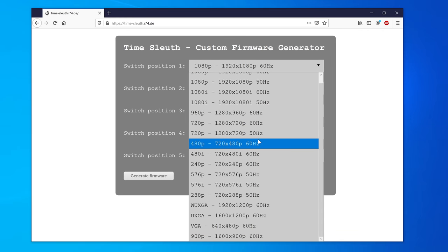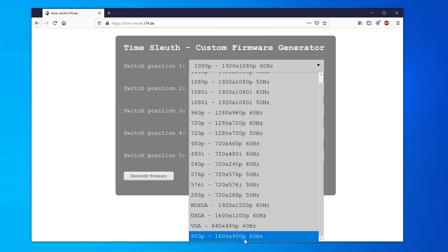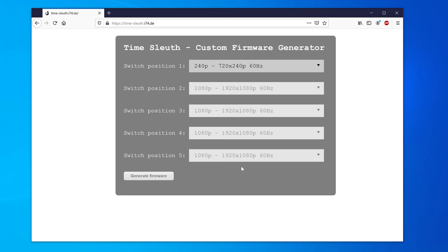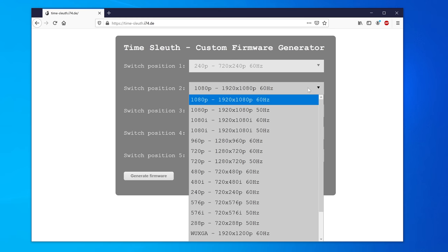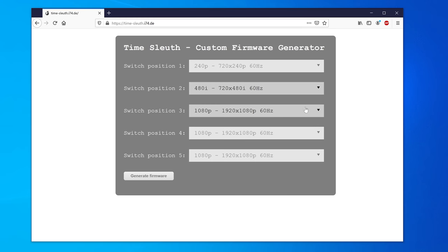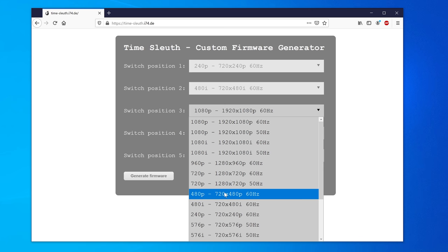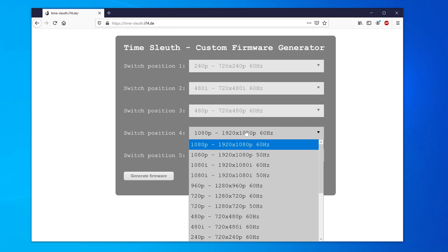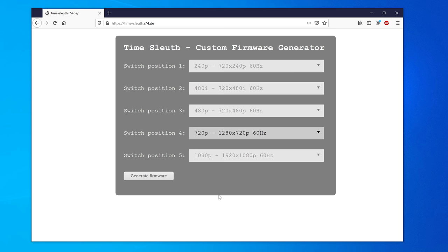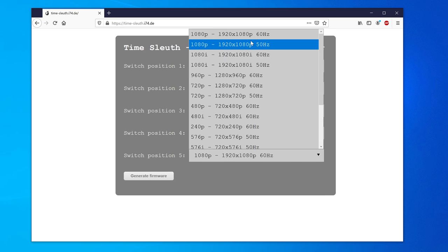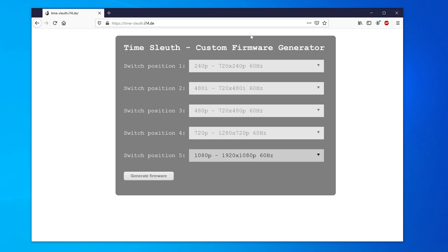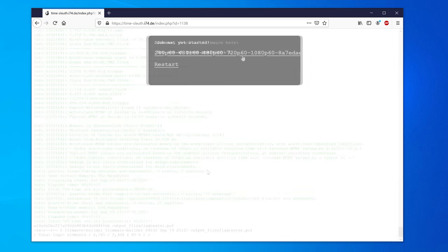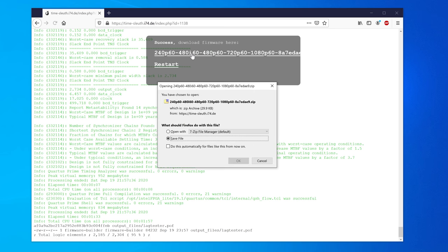Once you're ready to begin, head to the main TimeSleuth website in order to create your custom firmware with up to 5 different resolutions at a time. At the moment, there are 17 to choose from, including both 50 and 60Hz modes, and you can place them in any order you'd like. After you've chosen a resolution for each position, hit Generate Firmware and wait for the file to be created. Please be patient as this can take up to a few minutes.